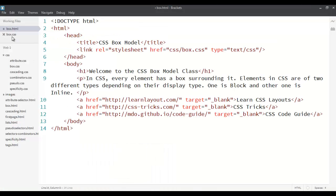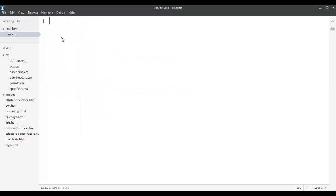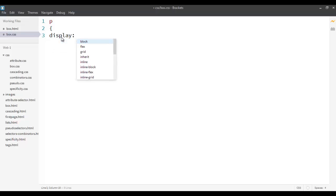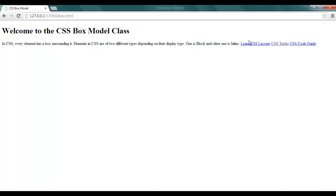If I want to force this P to become inline, I can just go and put the P selector and inside that put `display` and set it to `inline`. And then when I view this, you will see that it became inline now — it allows others to come beside it.